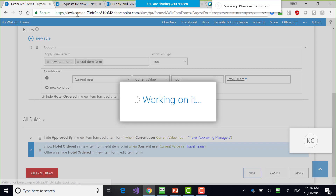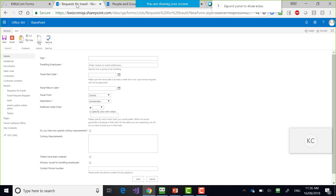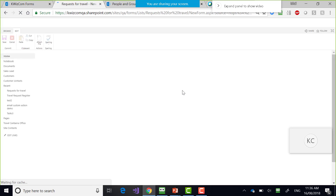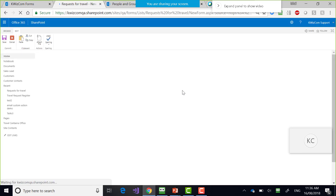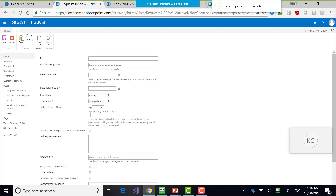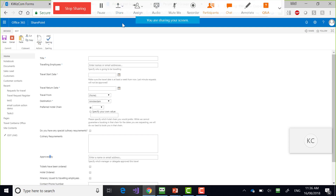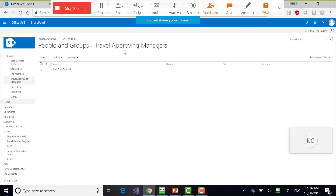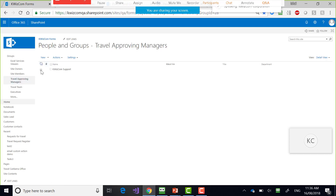That works. Hotel Ordered came back. Approved By came back.